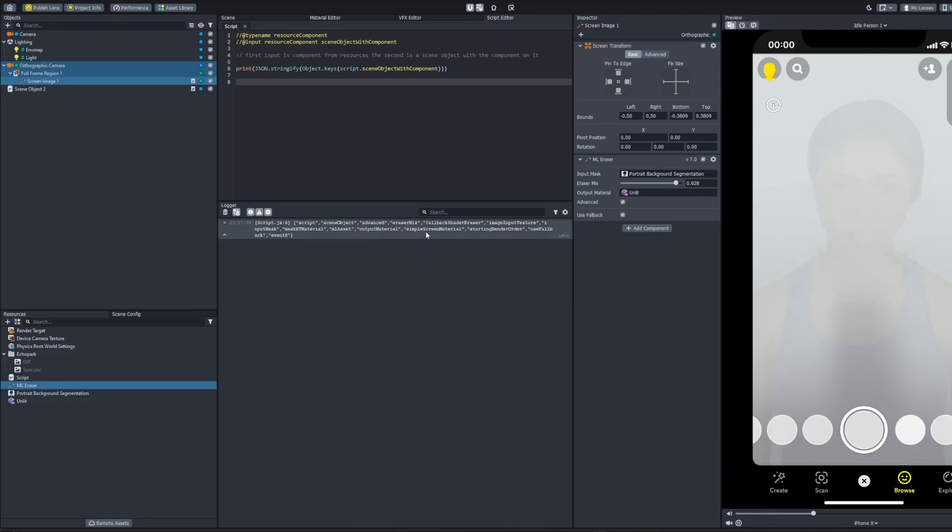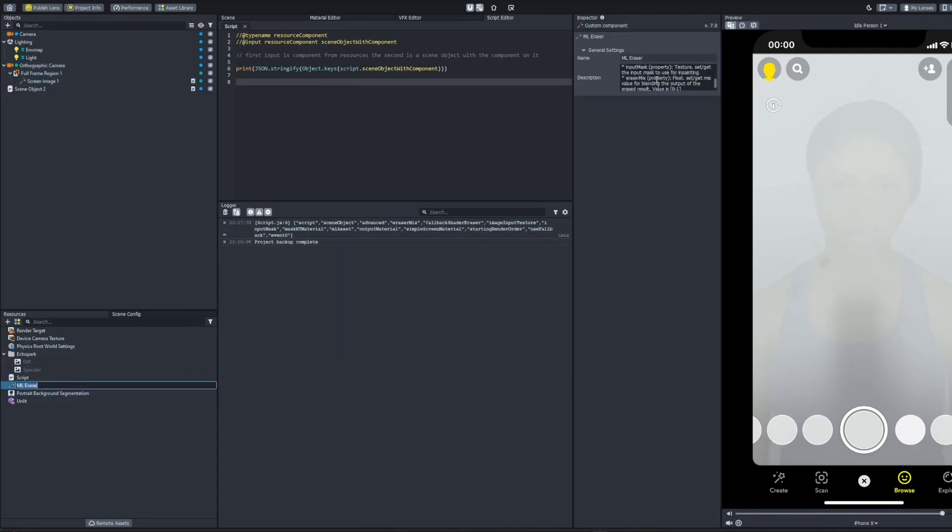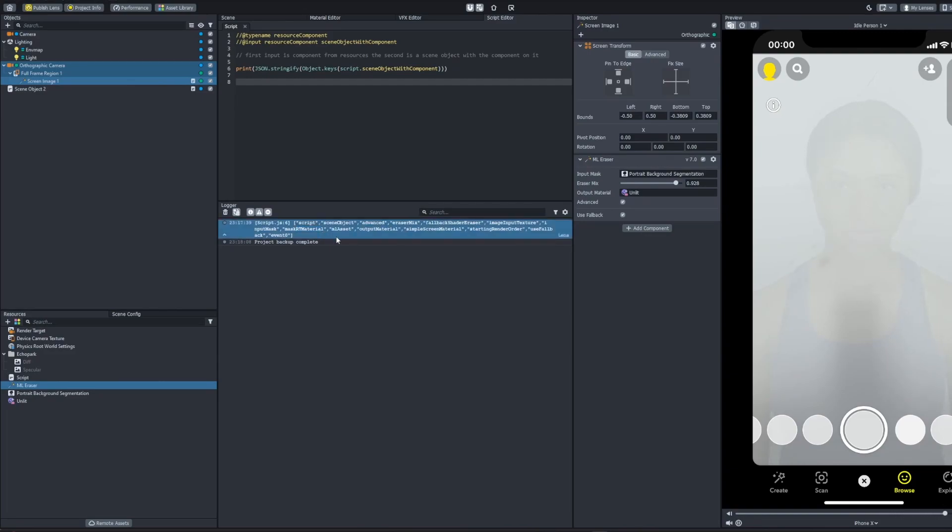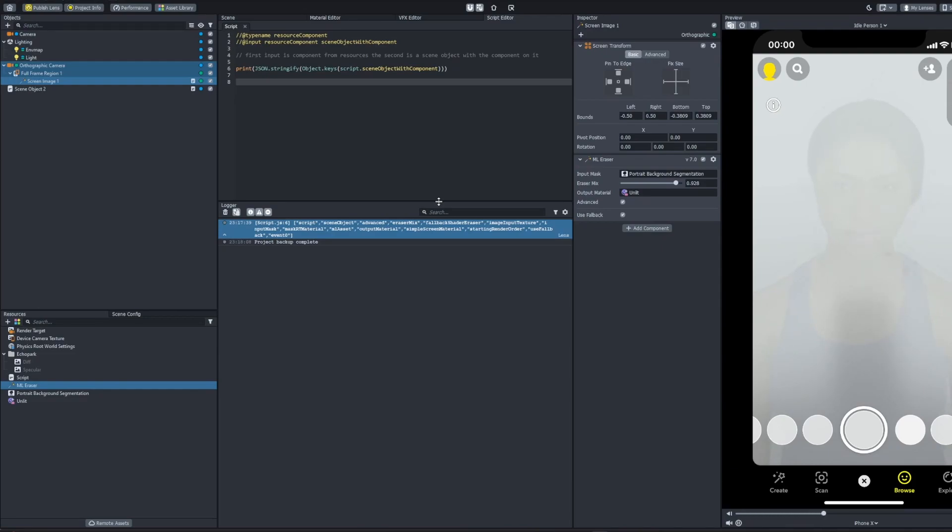We have Eraser Mix, which we know exists because it's in this API list here, but some of them don't have the API list, so you're going to be on your own. And look at this. We have Mask Render Target Material. That's not an option you can even see here. We have Output Material, which is in there, but Mask Render Target Material, don't know what it does, but I might mess around and change it to another material and just see what happens.